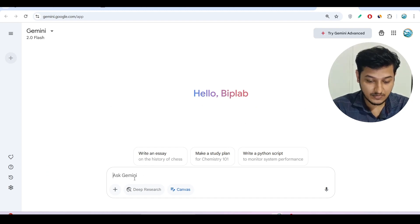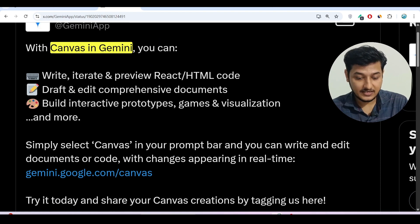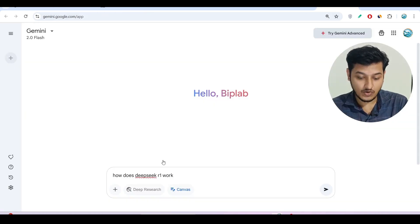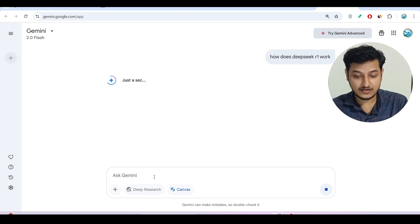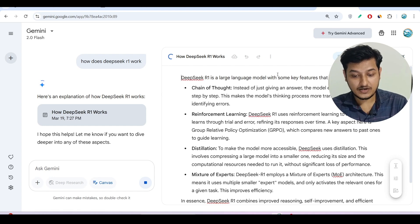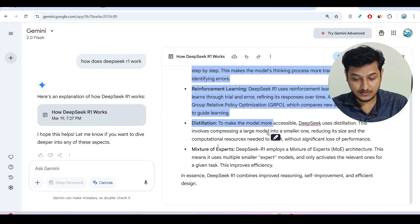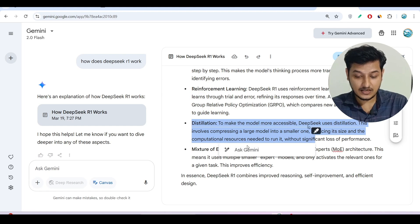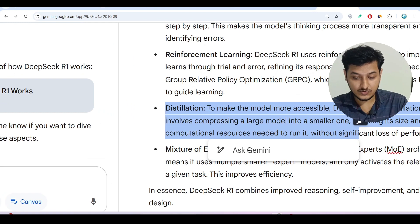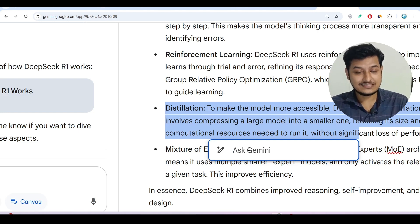After turning on Canvas, I will ask Gemini some prompts. First, for the document feature — to show how it works — I asked Gemini 'How does DeepSeek R1 work?' After pressing Enter, you will see an artifact-like panel open on the right-hand side with information about how DeepSeek works. Suppose you don't understand what 'distillation' means — you can select that term and an 'Ask Gemini' prompt will appear where you can ask what distillation actually means.